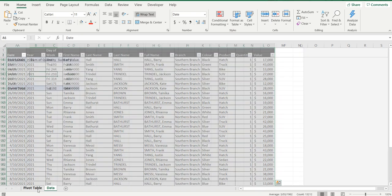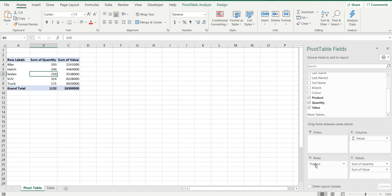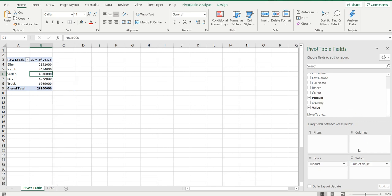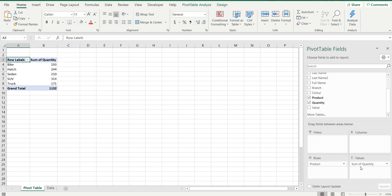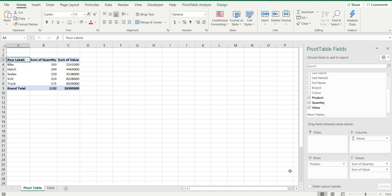Now I've simply pulled over the product type into the rows, I have brought in the quantity of vehicles and also the value, or the total value of those vehicles.